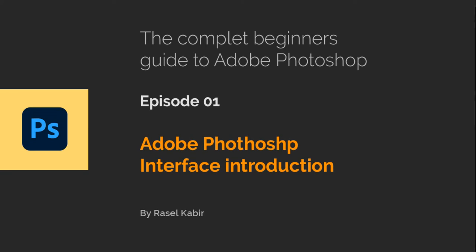Welcome to my first Adobe Photoshop video tutorial. In this tutorial, you will learn about Adobe Photoshop interface.